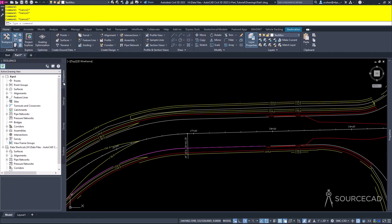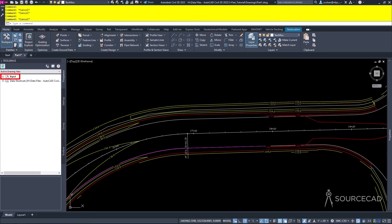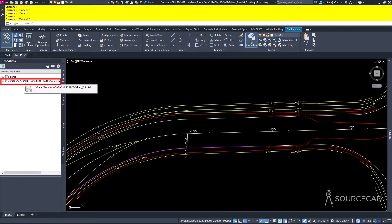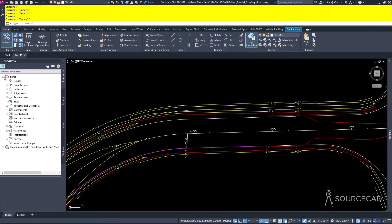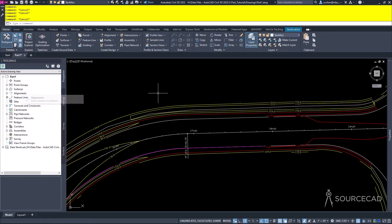The Prospector tab has two sections: the Drawing section, which shows everything inside your drawing, and the Project Management or Data Shortcuts section. Objects may not live in this drawing — they may be data referenced into it — but they appear inside the drawing nevertheless.